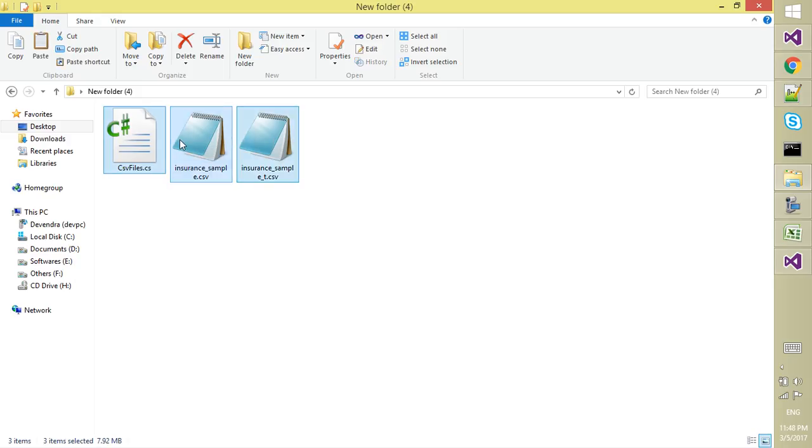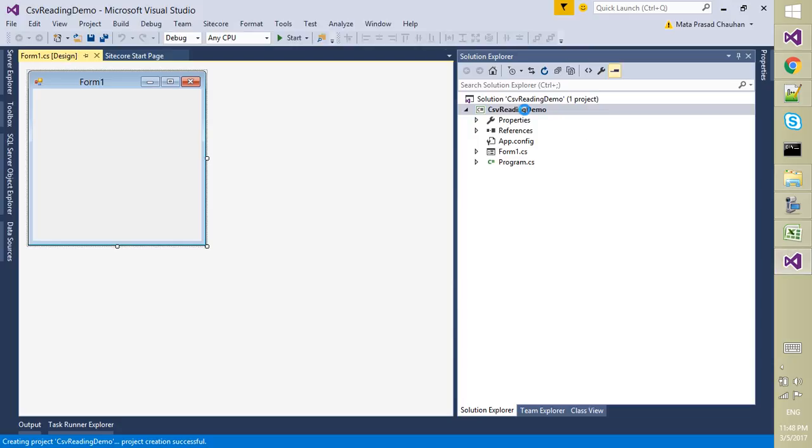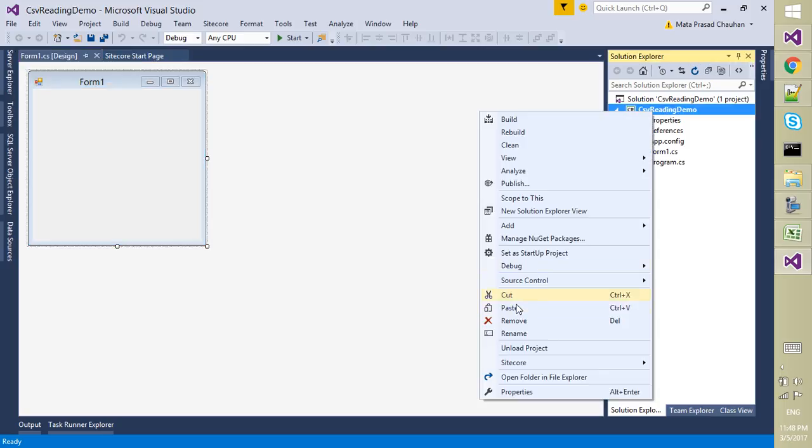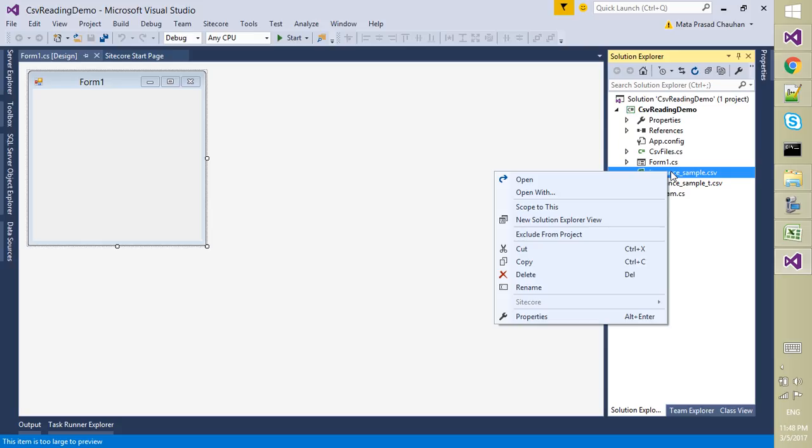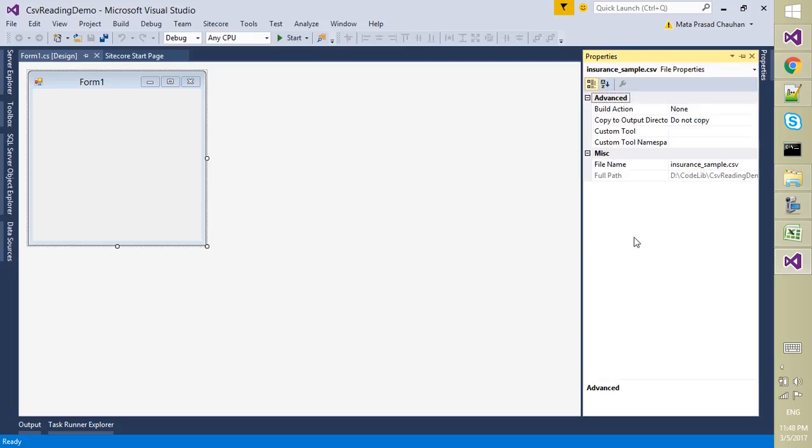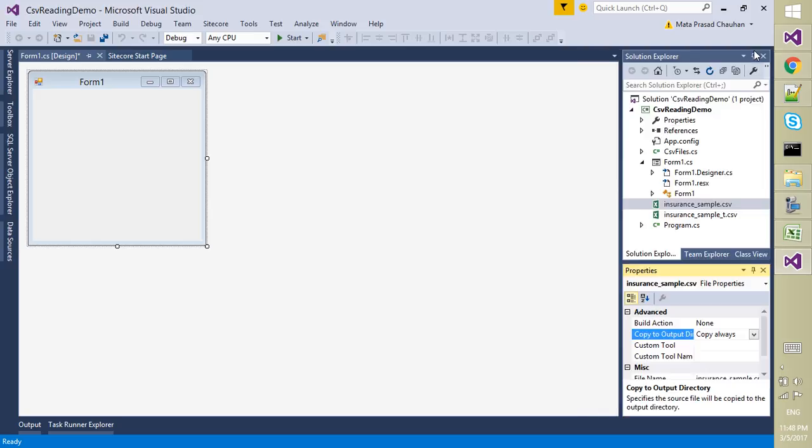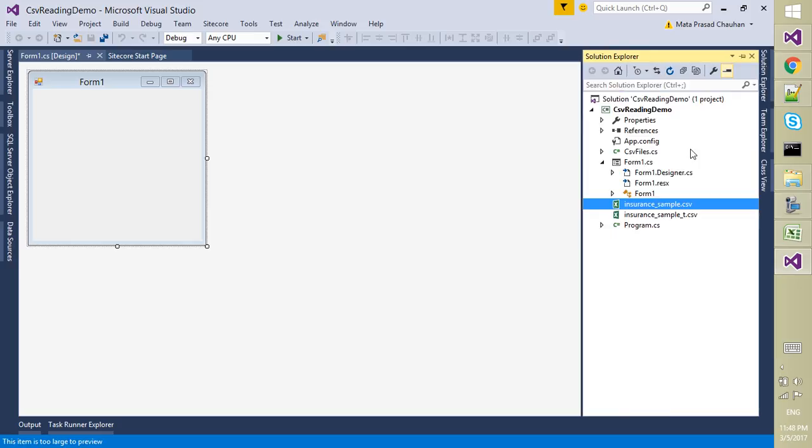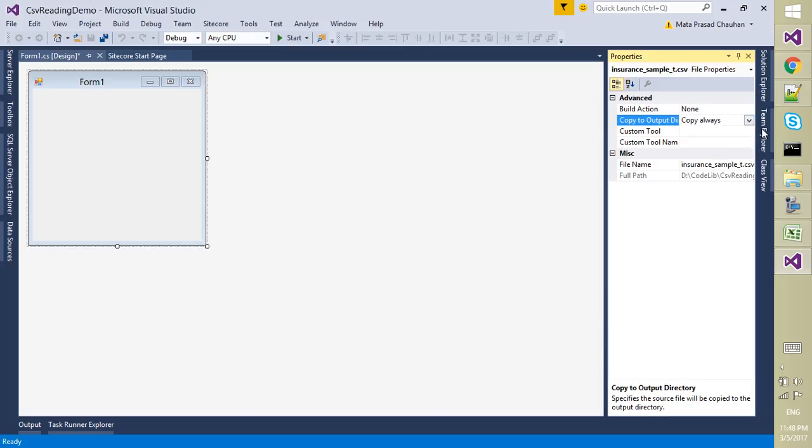These are the helper files and these are the two data files. In my solution I am going to paste these files. I am going to set the property for these CSV files to copy always, so that they can be copied to the bin folder.